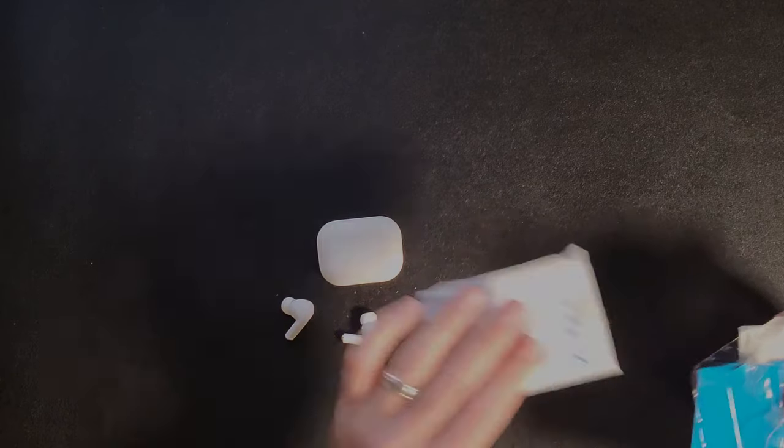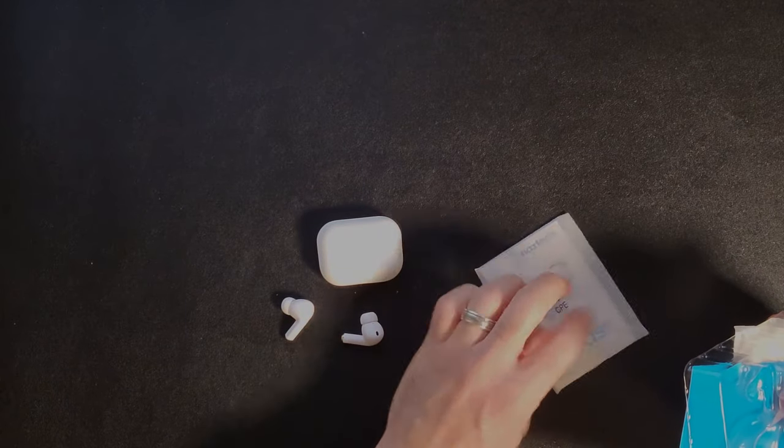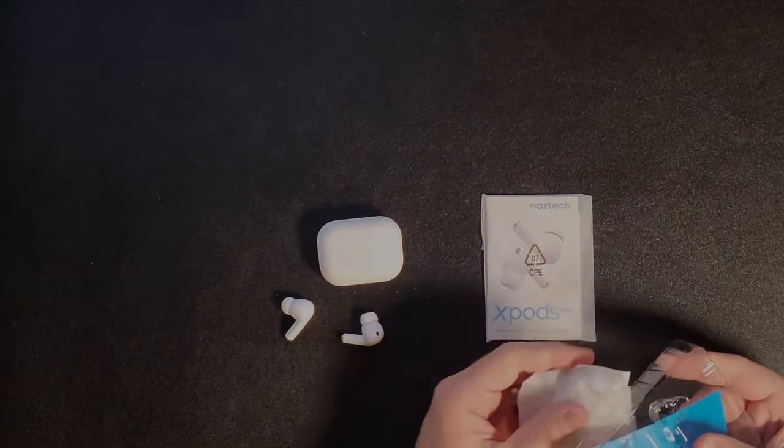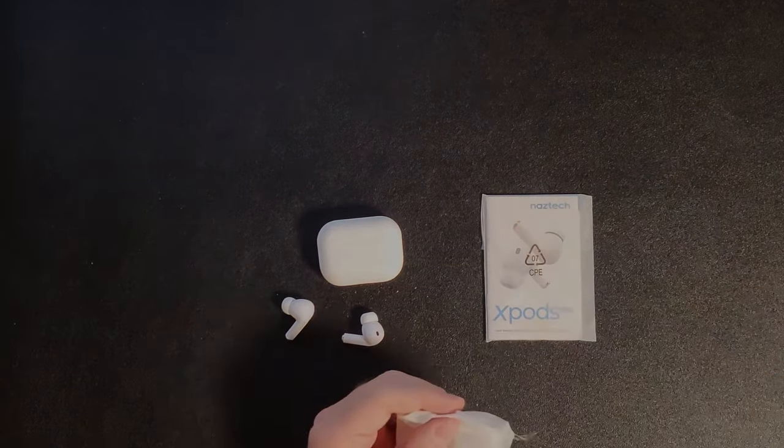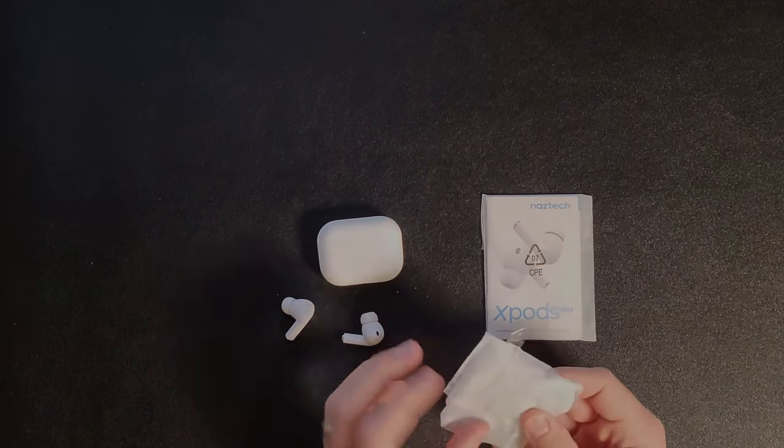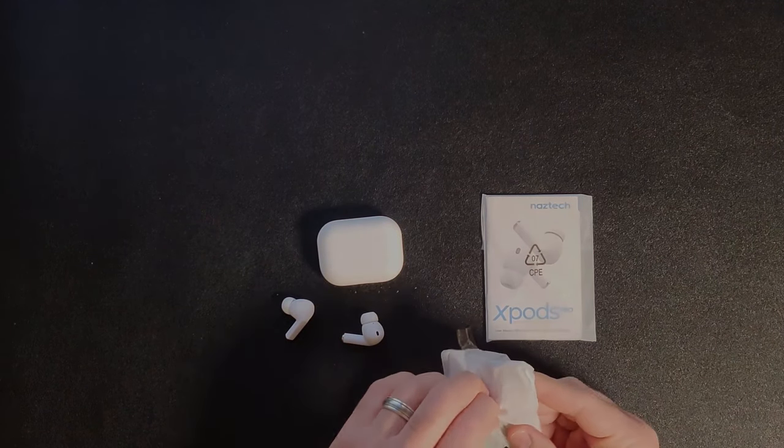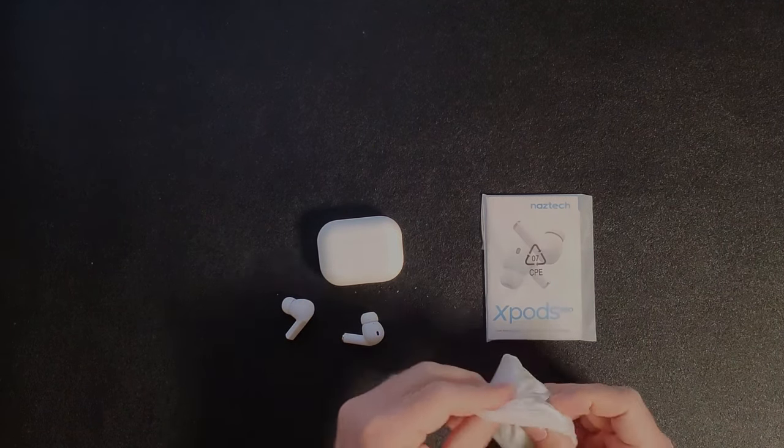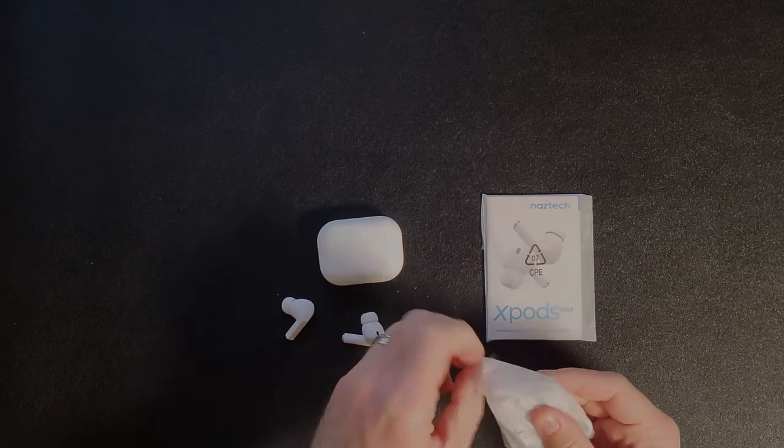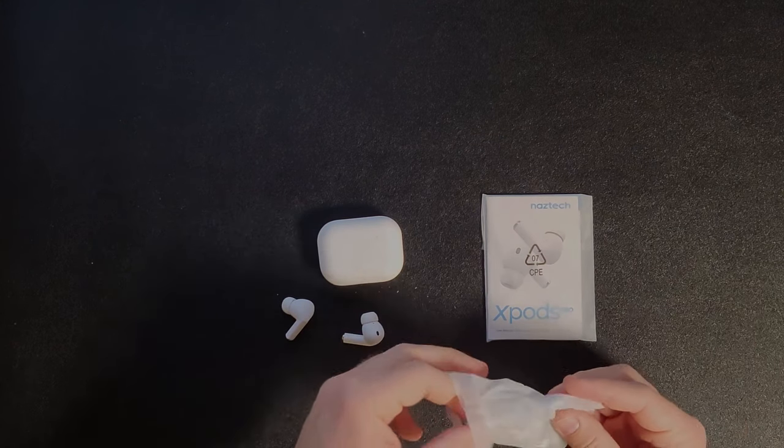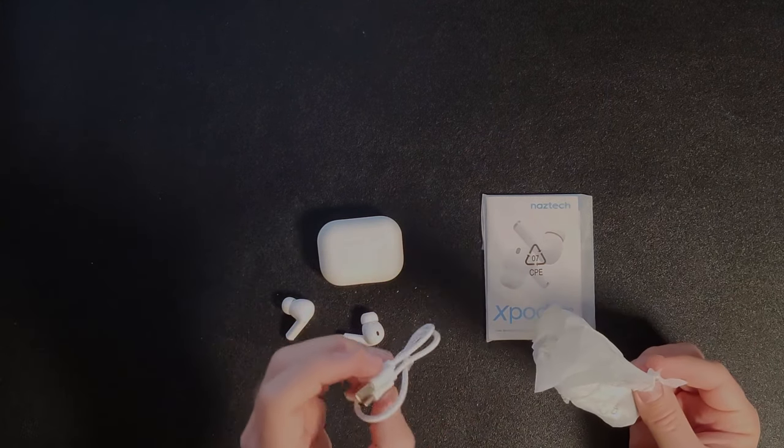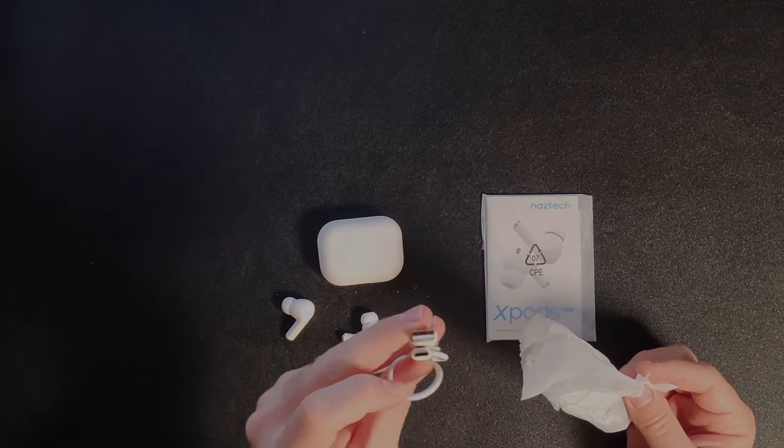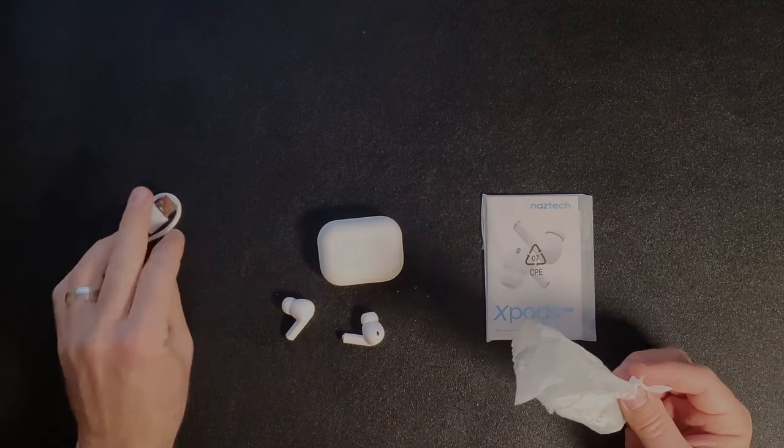You get the instructions and a mystery bag. Just kidding. It's not really a mystery. And here you get the charging cable, which is USB-C, which is always a plus. I'm a big USB-C guy.